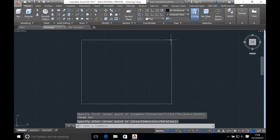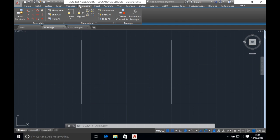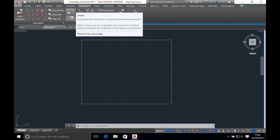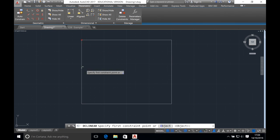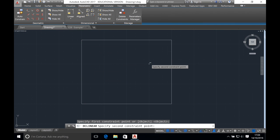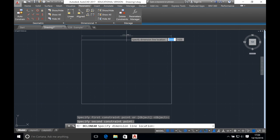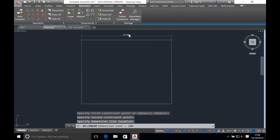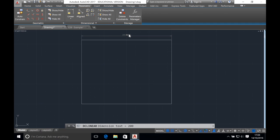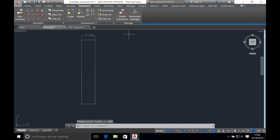We now need to set the dimensions, which we can do by going to parametric and clicking on linear constraint. Click on the left and right sides to set the width for the top and bottom lines. At the moment the width is 200 millimeters. If you double click and highlight the dimension you can put in the width that you want. The dimensions of the square are 30 millimeters across and 25 millimeters upwards. The base of the object is 30 millimeters — type that in and press enter.